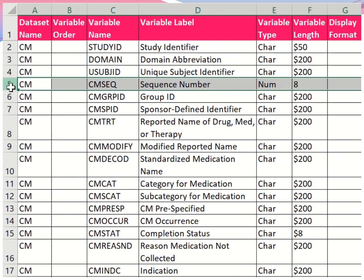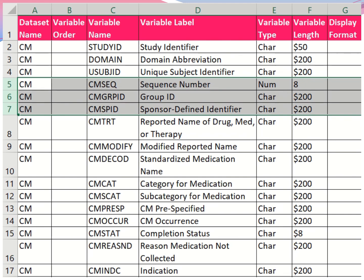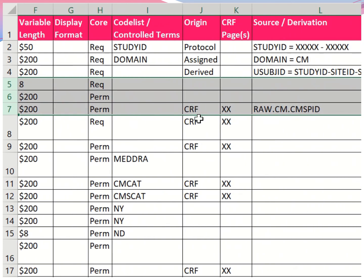The sequence number — CMSEQ — is a unique identifying number for every event recorded in the clinical trial. The group ID is used when a patient has different concomitant medications related to the same disease; those records share a group ID but can have different sequence numbers and different medications. The group ID is essential to identify and relate specific records. These variables are character or numeric, required or permissible, and typically come from the CRF page and raw sponsor-defined variables.